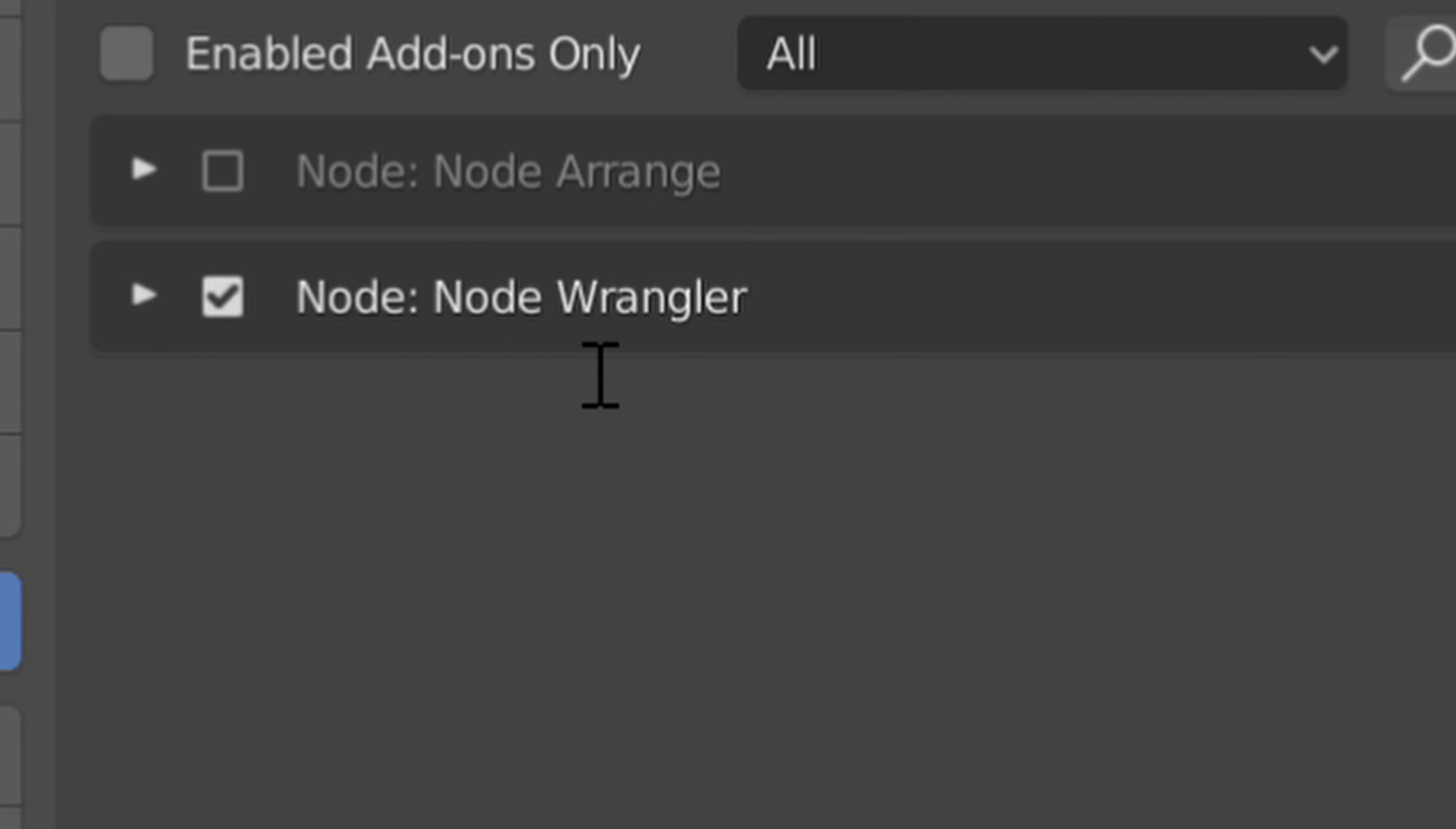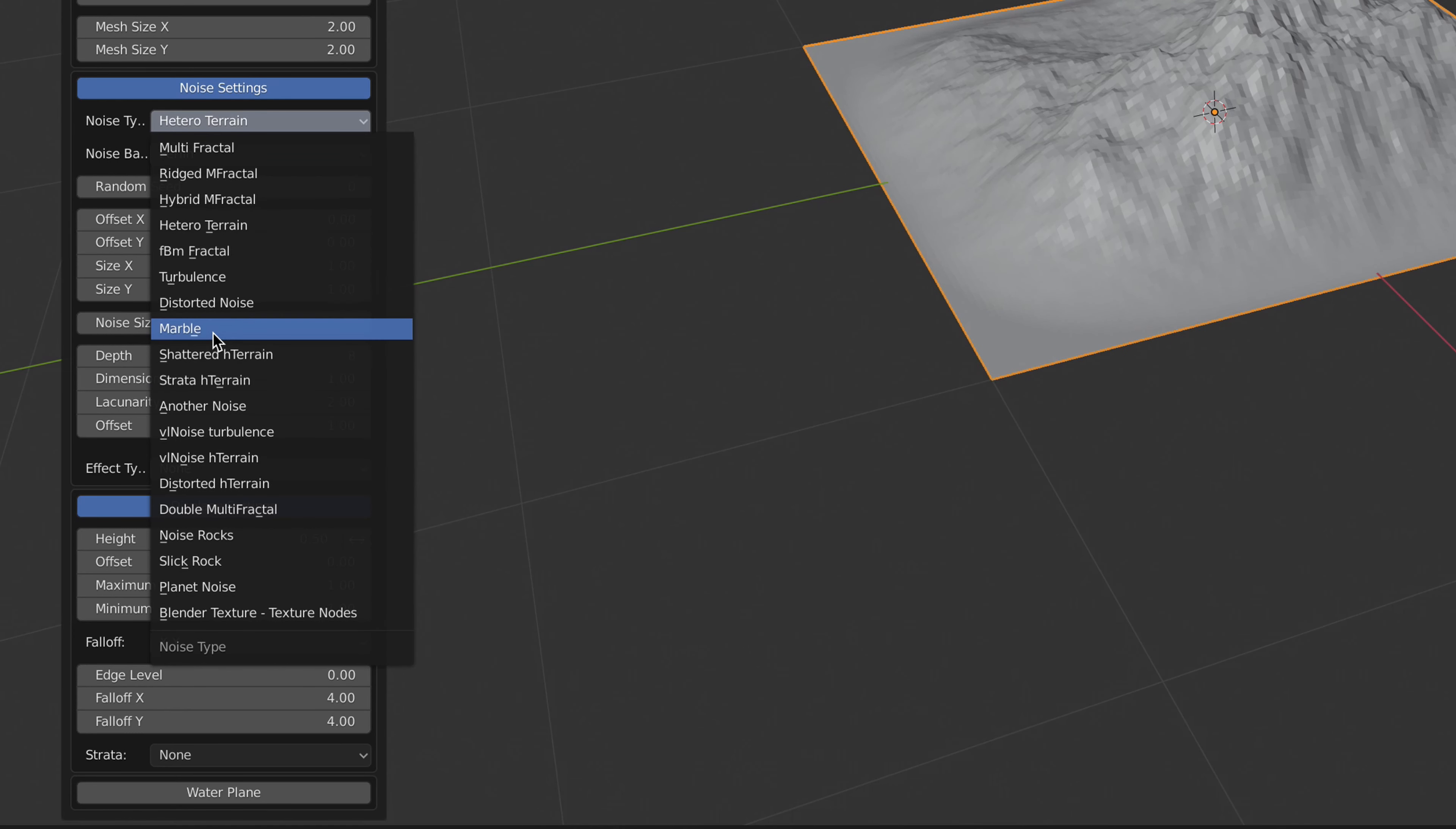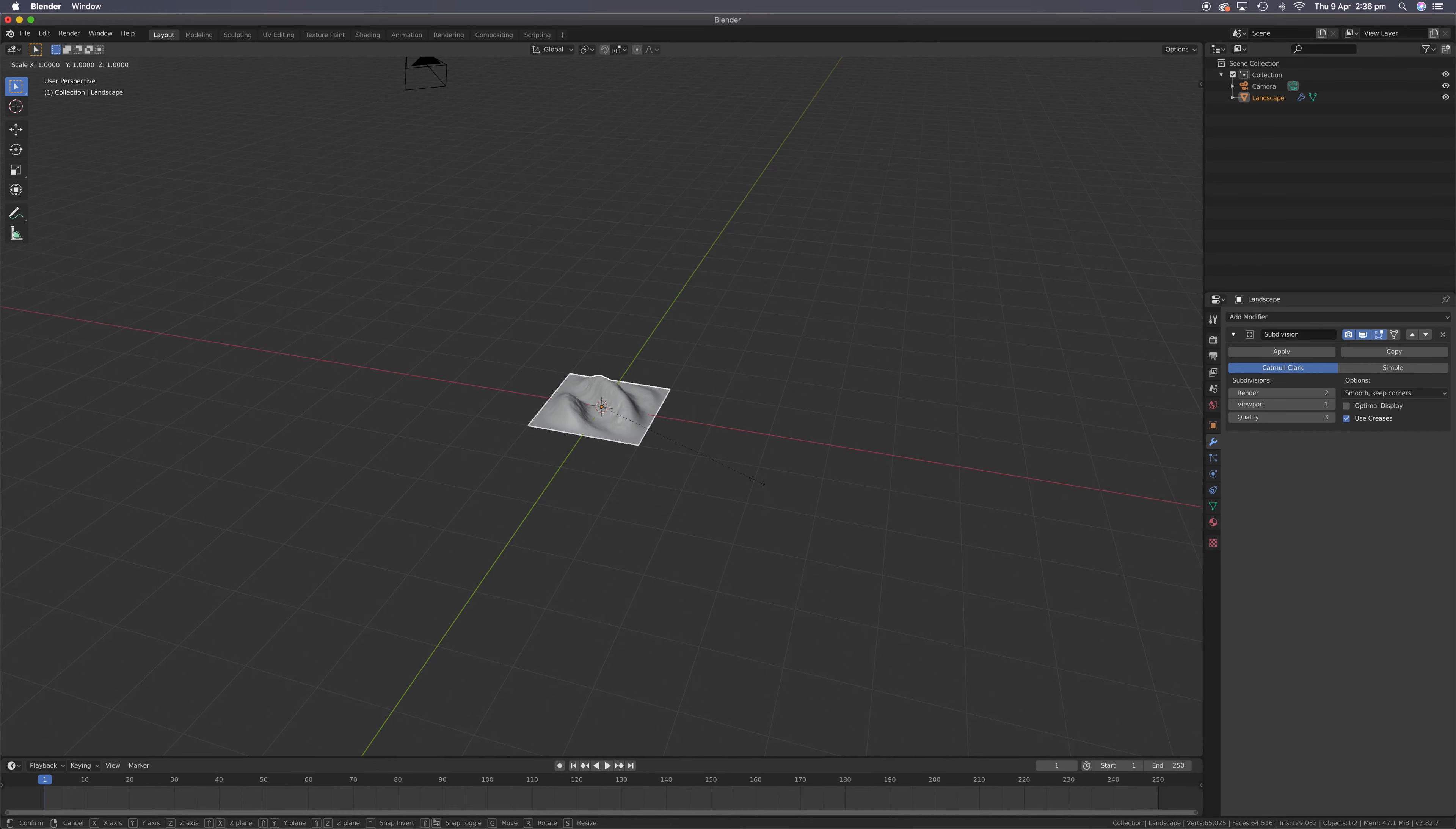Before you do anything, go up to Edit, Preferences, and tick the bi-gen add-on, the Ant Landscape, and Node Wrangler. Links below. Add a landscape. Go into the landscape settings. I'm gonna go for a marble. Change the distortion and height.